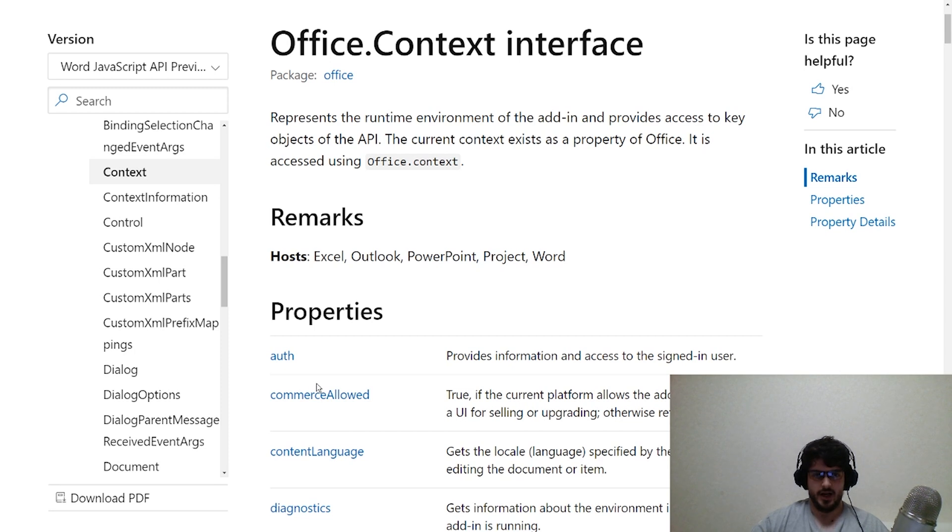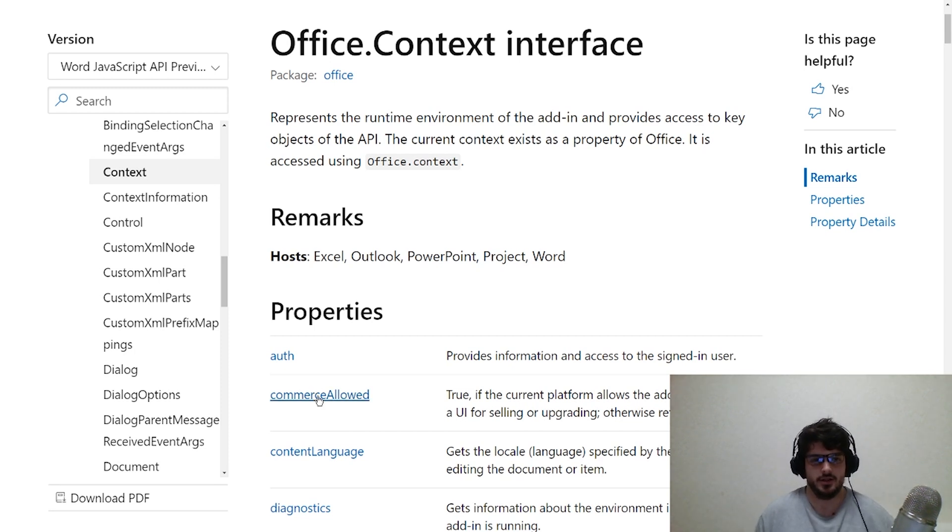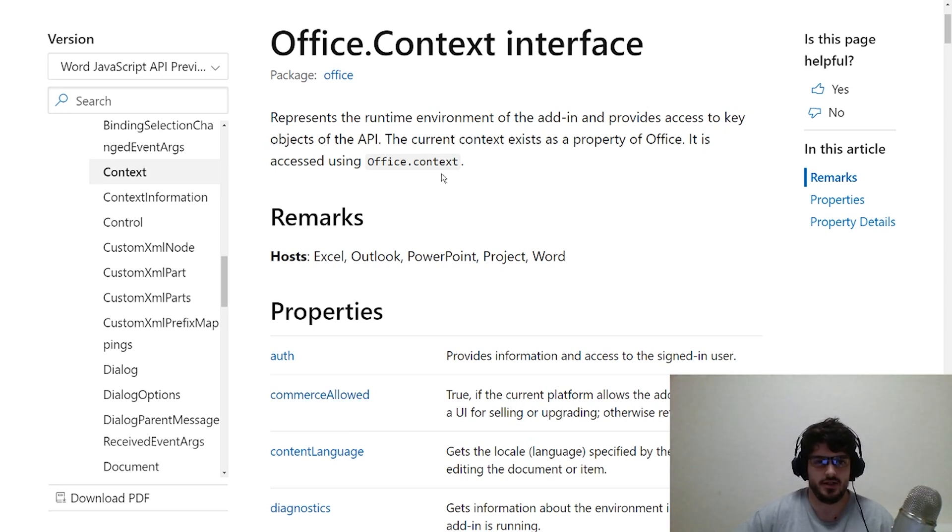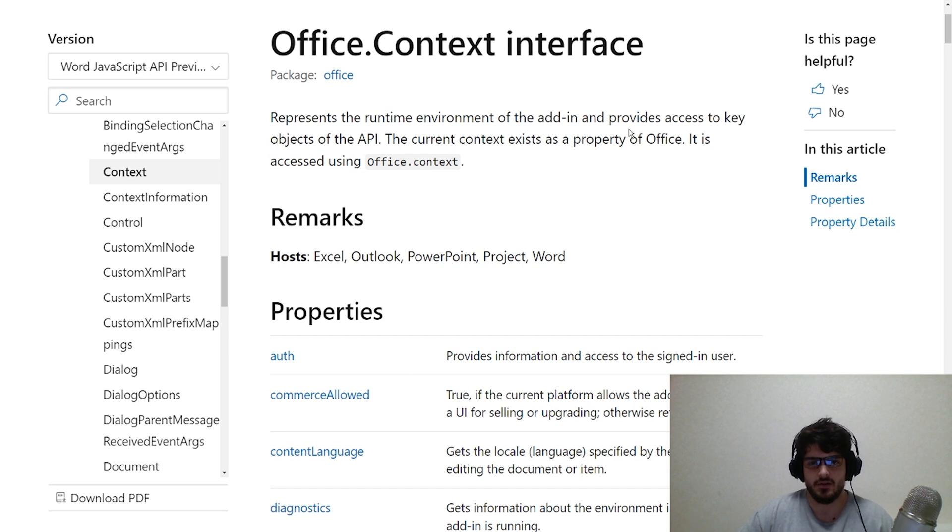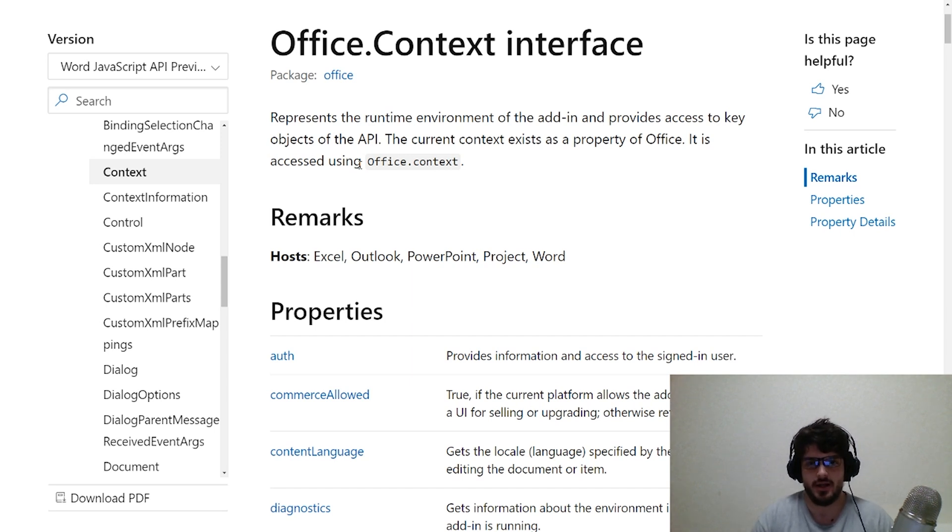Alright, so I think it's worth diving straight into the Office JS documentation at this point. The Office context represents the runtime environment of the add-in and provides access to key objects of the API.